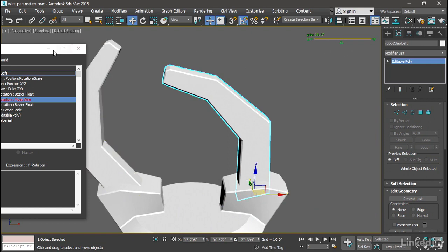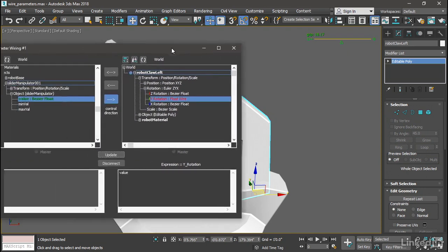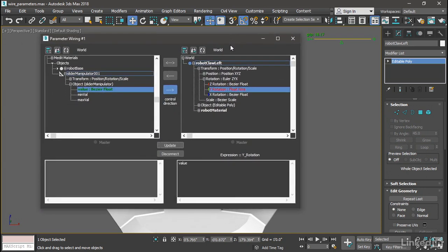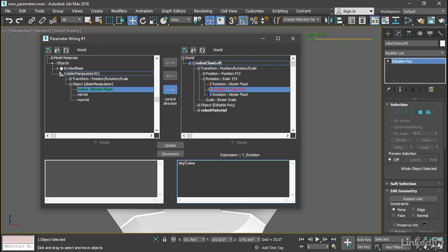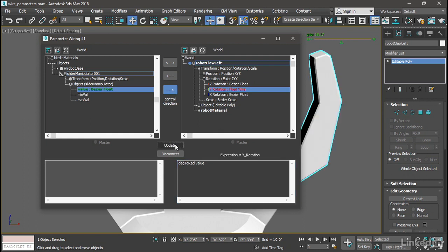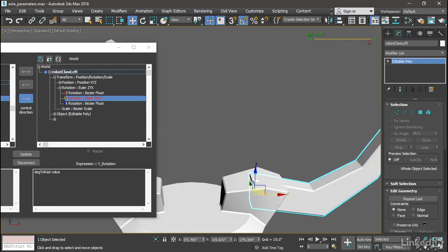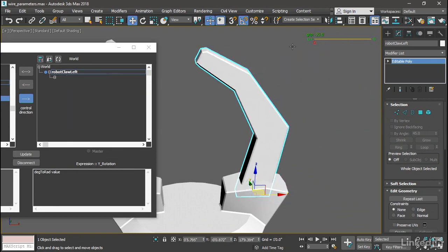So we need to convert from degrees to radians. In the expression field at the very beginning, type in the following: lowercase d-e-g, uppercase T, lowercase o, uppercase R, lowercase a-d, and then a space—degToRad. Then a space and then the value. What this is going to do is simply convert the value to radians. Click the Update button and test it. Click and drag, and now we've got one of those parameters wired up. Pretty cool. We want to do the other one